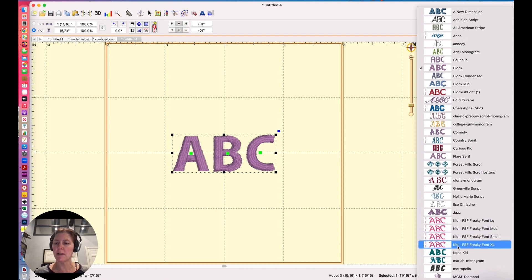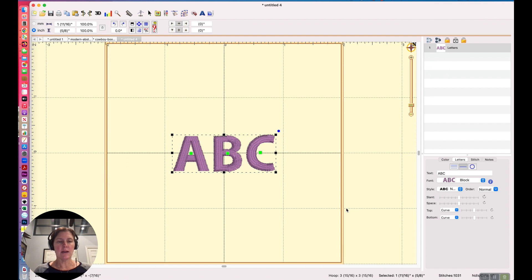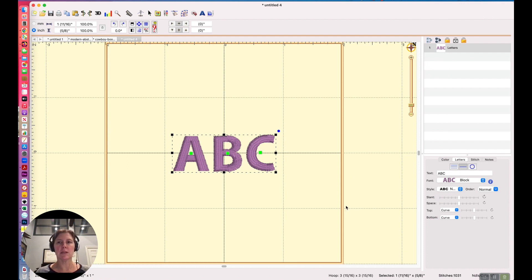Kid, kid, kid, prefaced with kid. So that is how you change the name of a font in Embrilliance with Alphatrix.